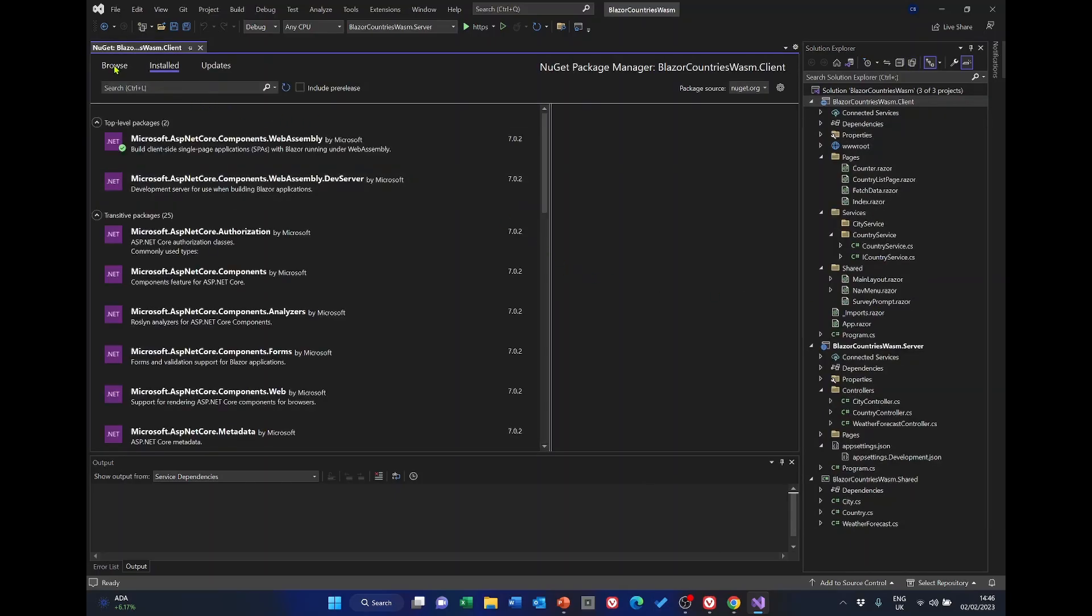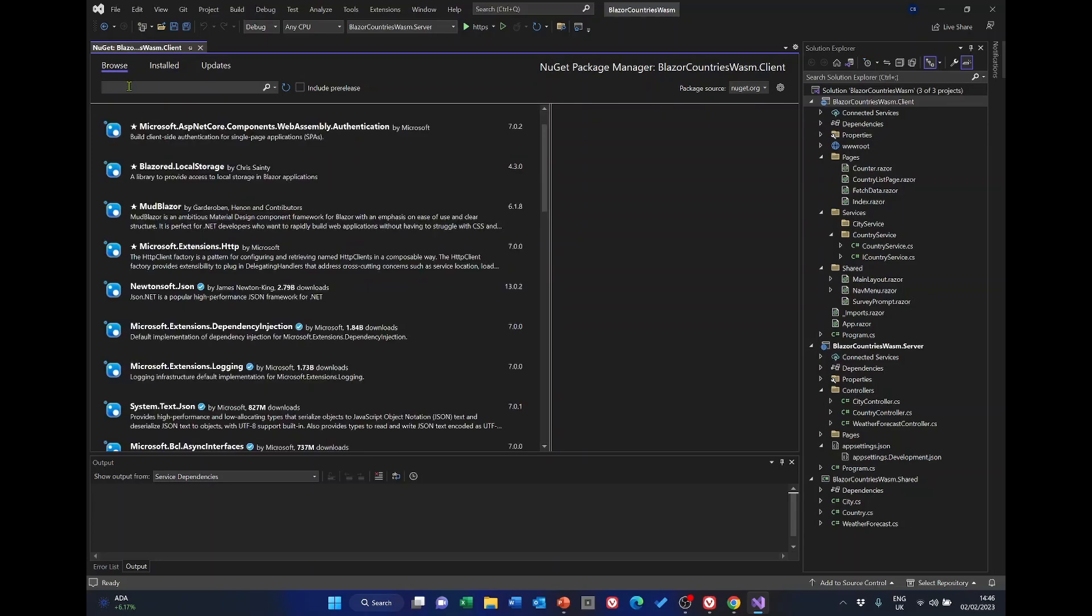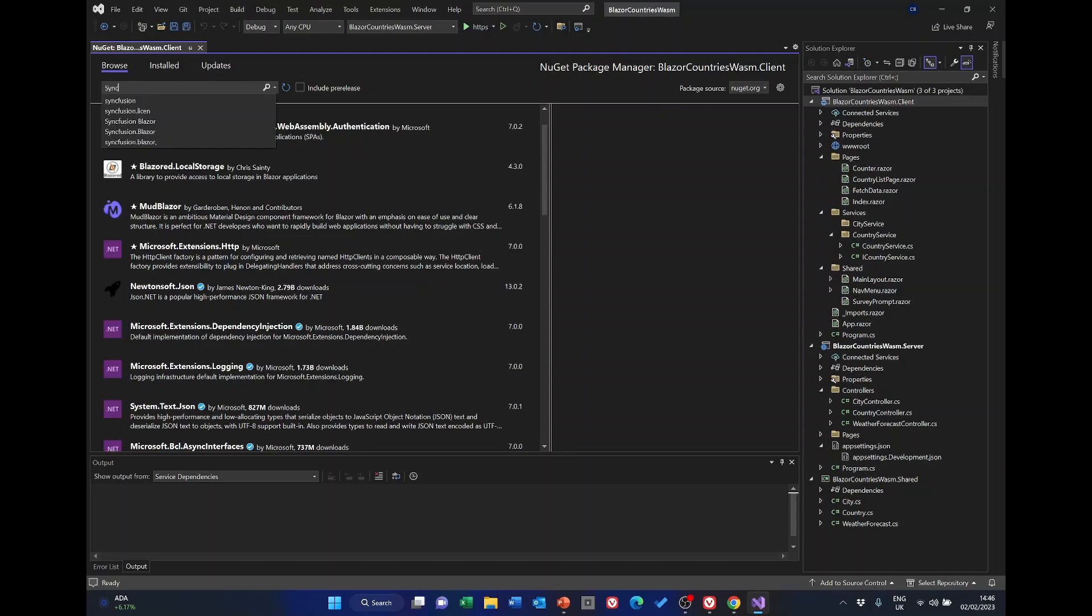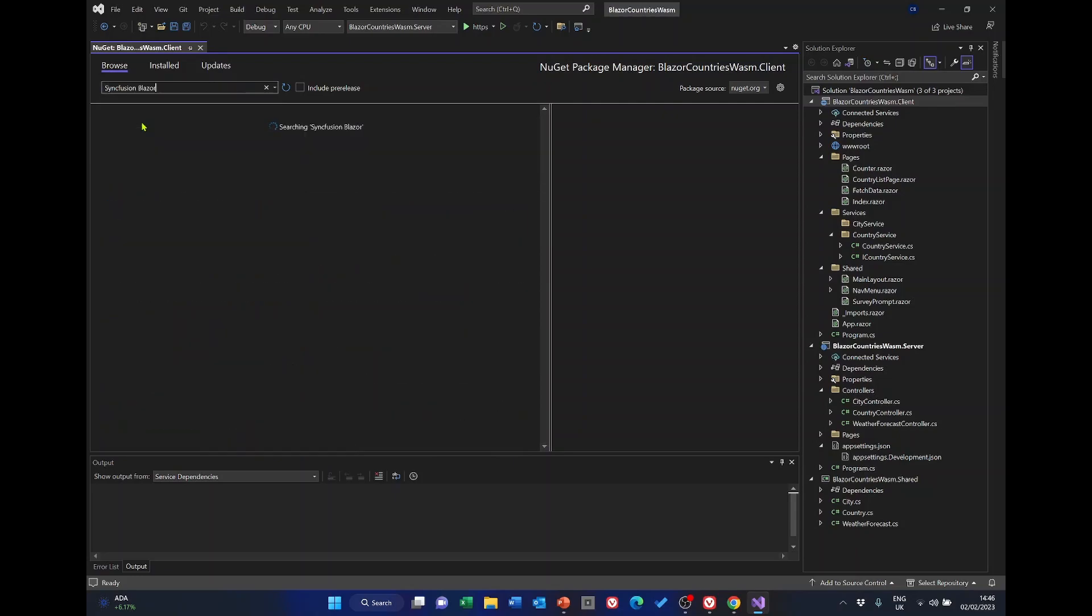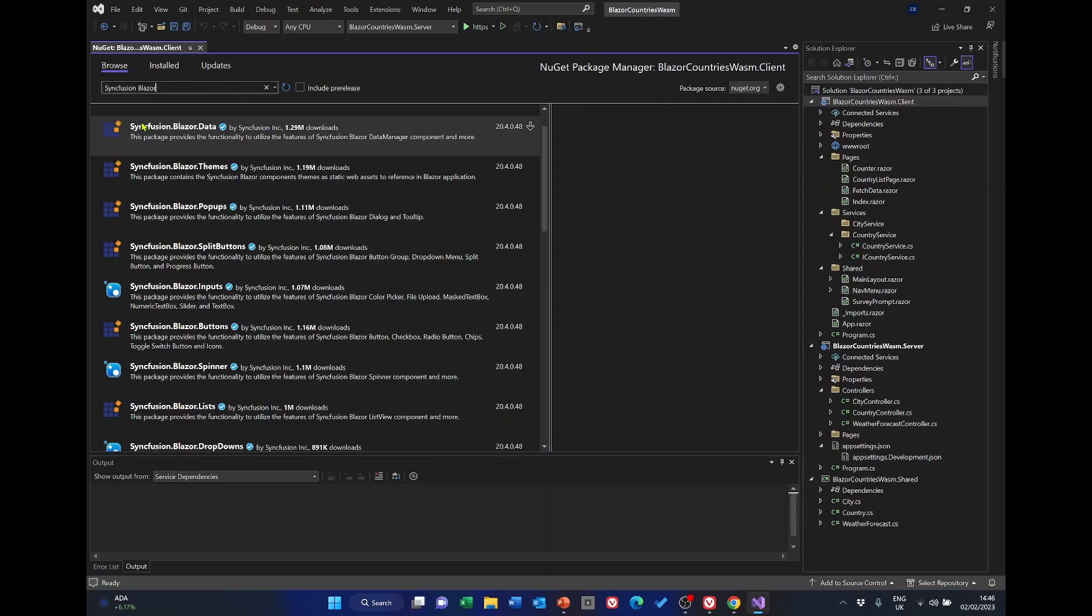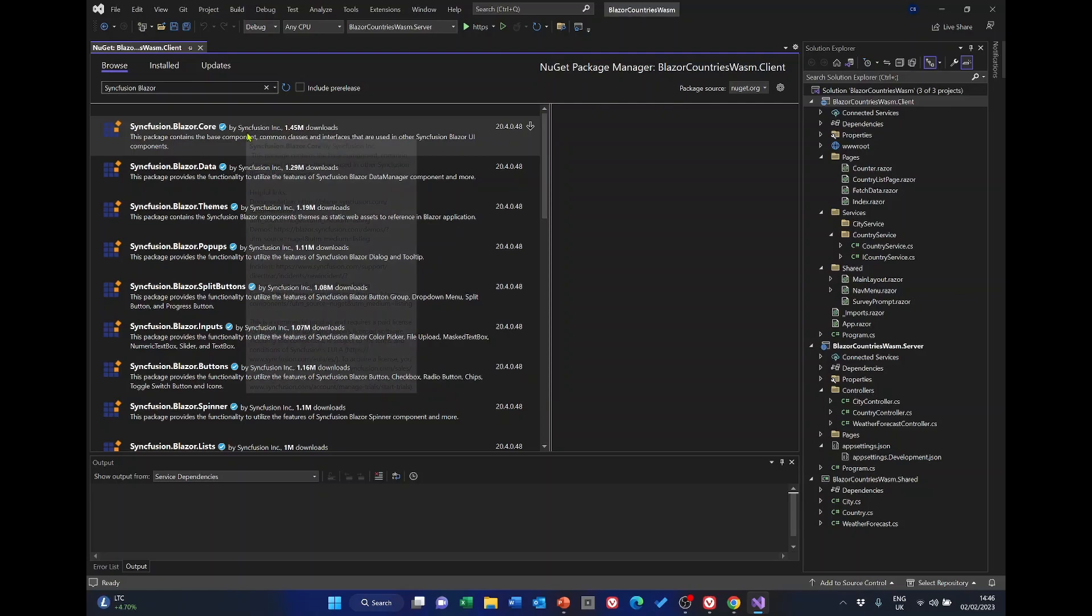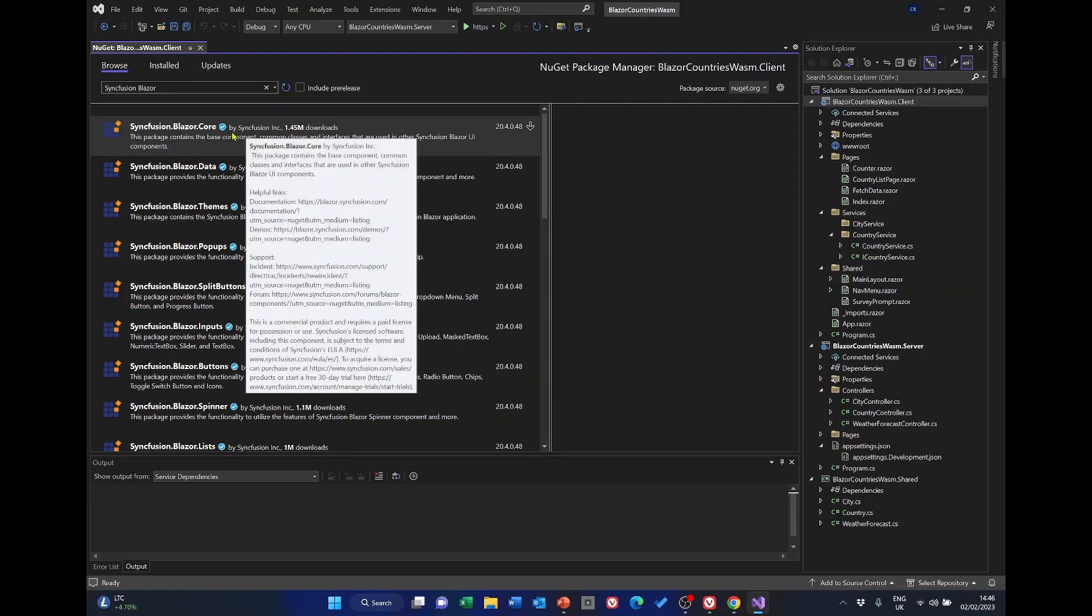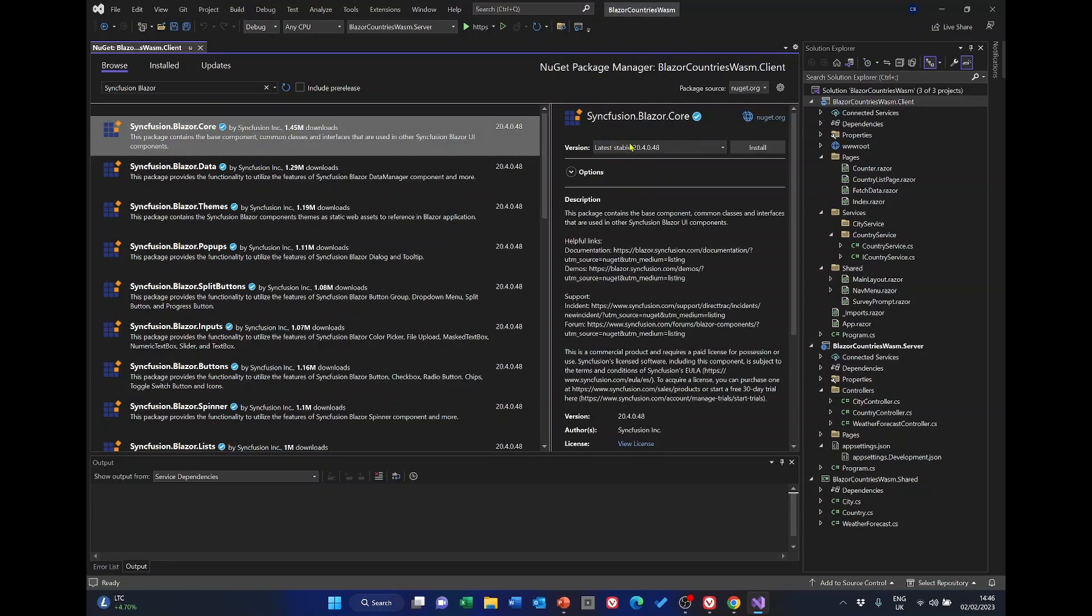Go to the browse tab and search for Syncfusion Blazor. We've got a number of packages that we need to install. The complete list I'll show on the screen in a second, but what we'll do is I'll just install one. So select it and then select install.